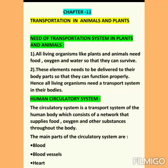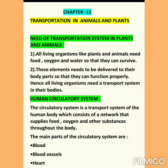First is the Human Circulatory System. The circulatory system is a transport system of the human body which consists of a network that supplies food, oxygen, and other substances throughout the body. The main parts of the circulatory system are: first, blood; second, blood vessels; and third, the heart. We will study each part one by one.